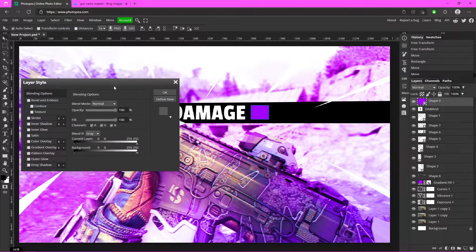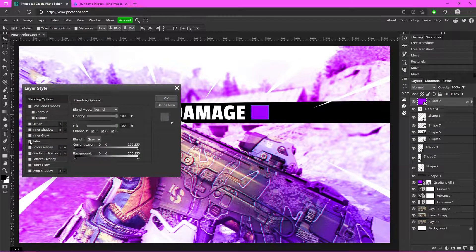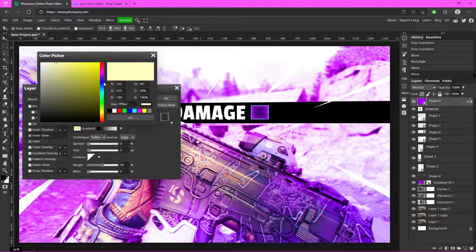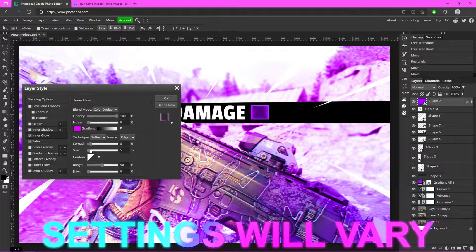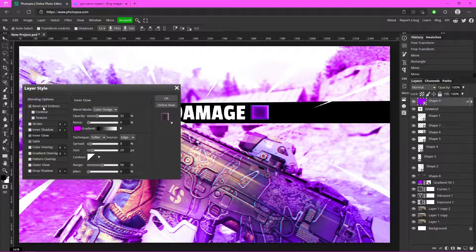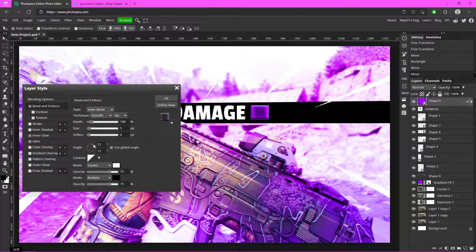Double-click the rectangle layer to add layer styles. You can add Satin, Inner Glow — change that to a pinkish color and set the blend mode to Color Dodge. You can also add Bevel and Emboss. Copy these settings however you like — it's completely up to you.